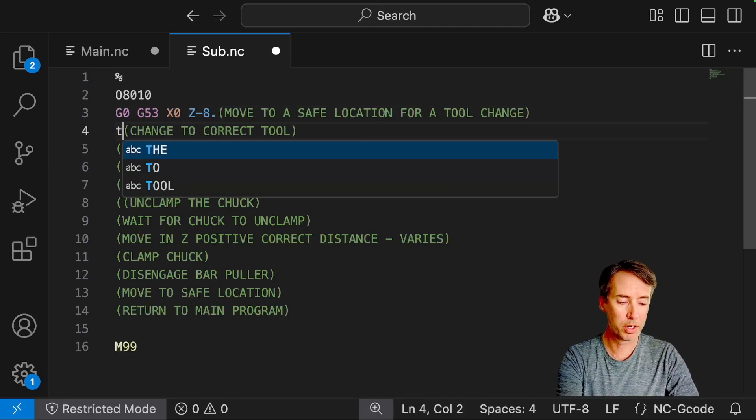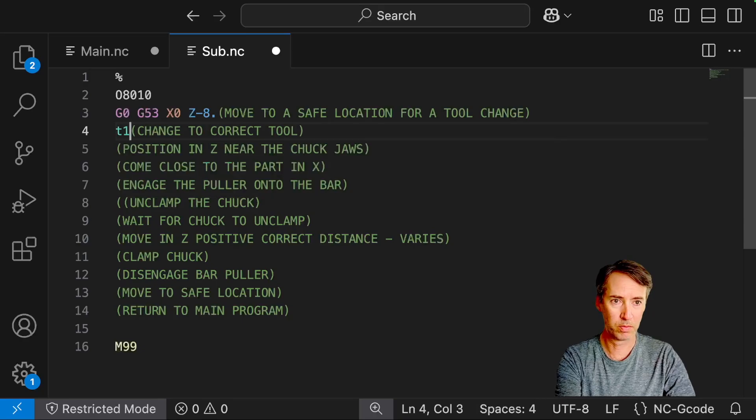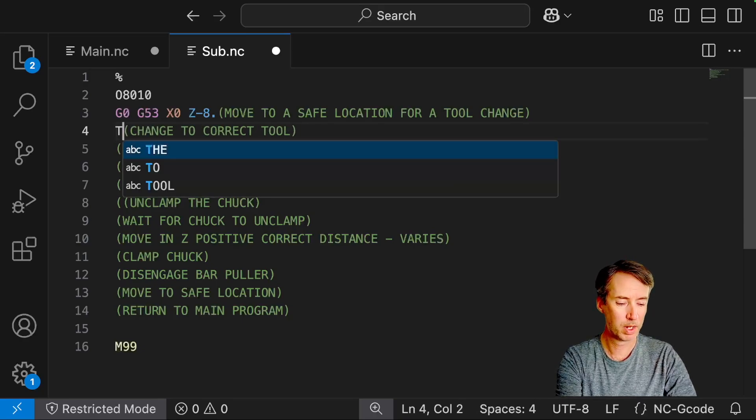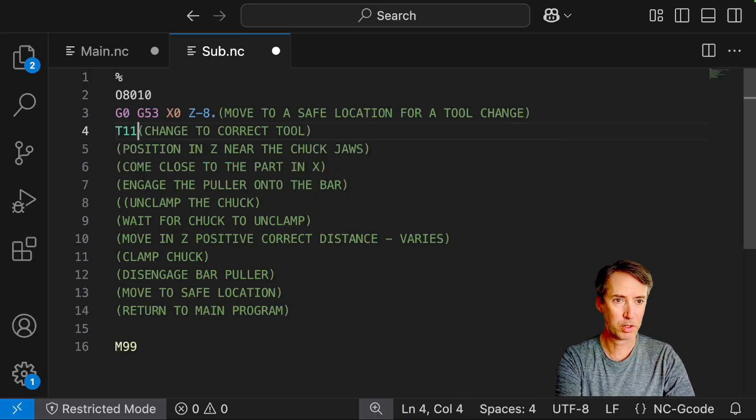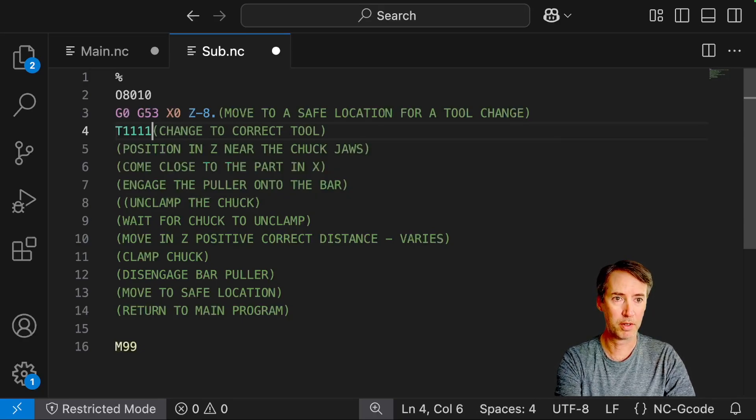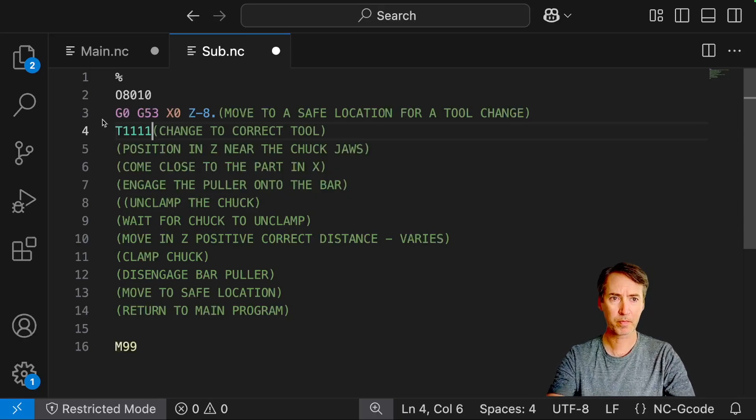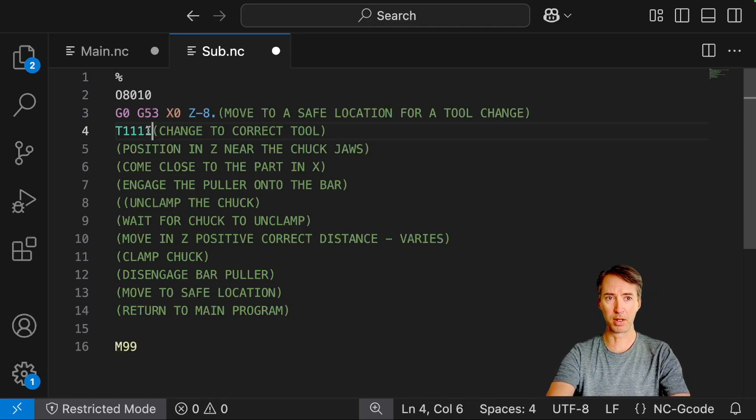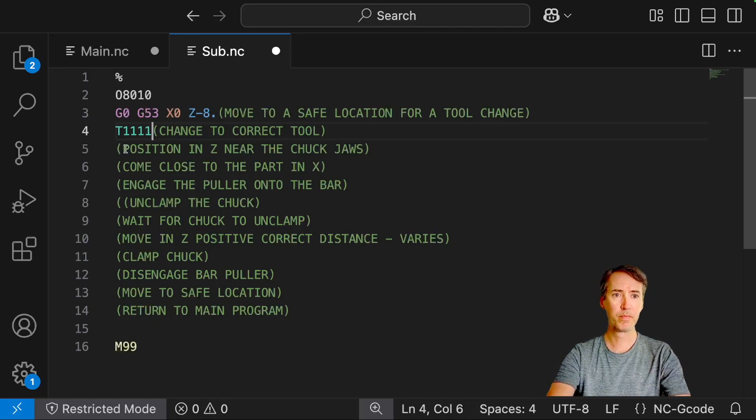Change the correct tool. So we're using tool 11. So I'm going to do T1111. So that's for tool 11, offset 11.